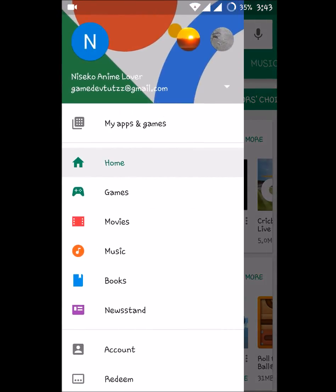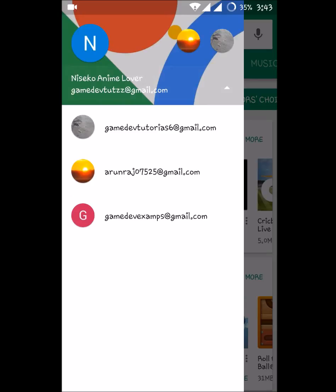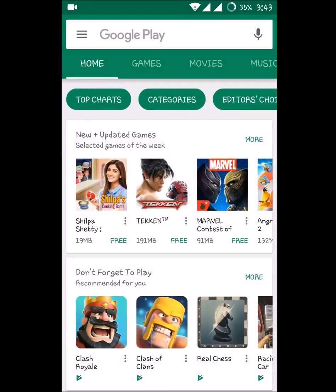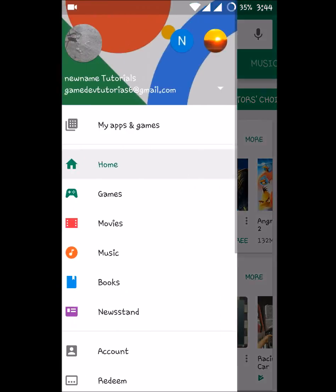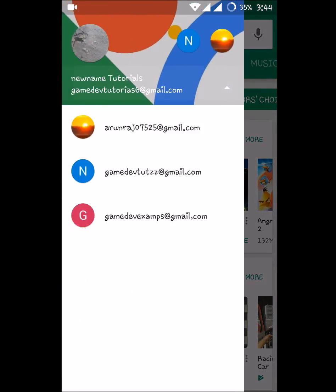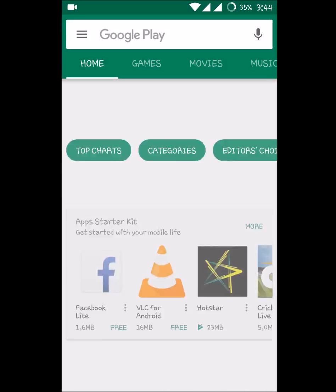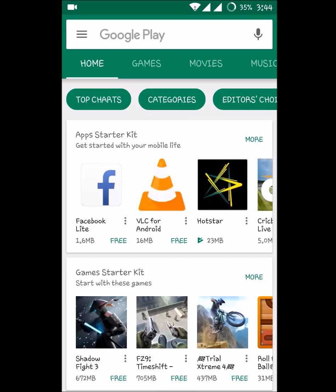So I can switch like this. We've seen how to switch emails. If I want a new email, meaning a new Play Store account on this mobile, I already have three Gmail accounts where I'm switching. Now if you want one more account or to remove one of these accounts...